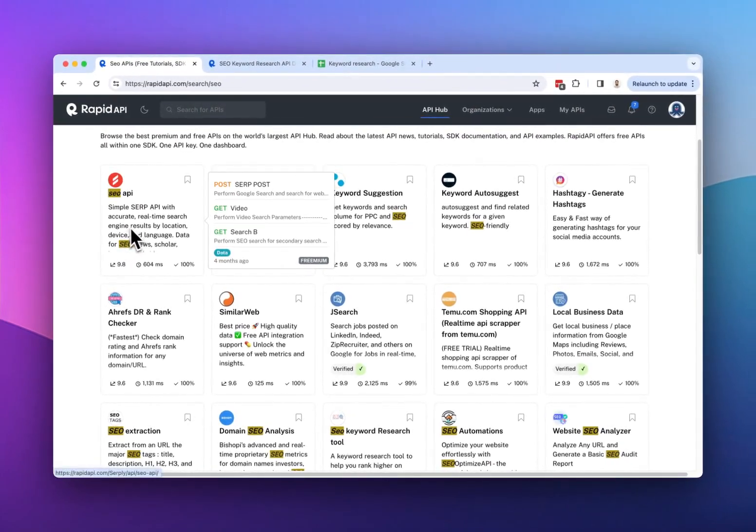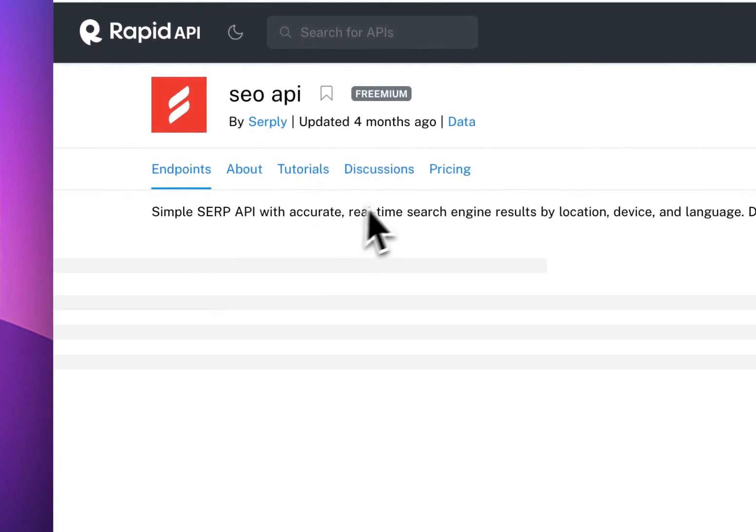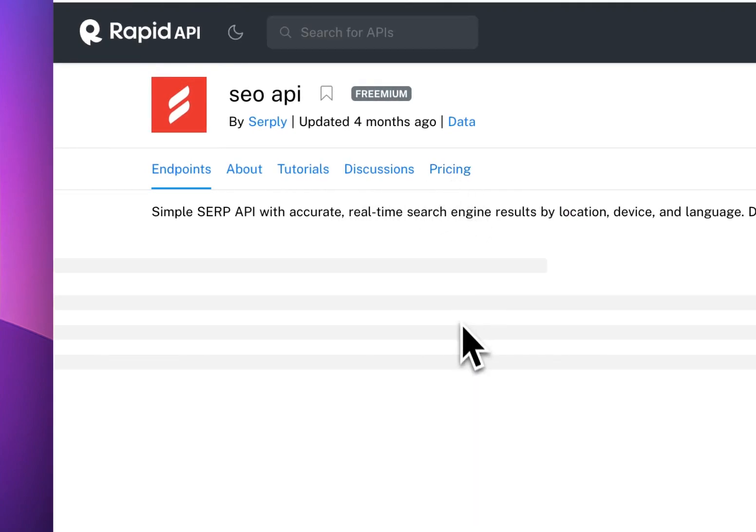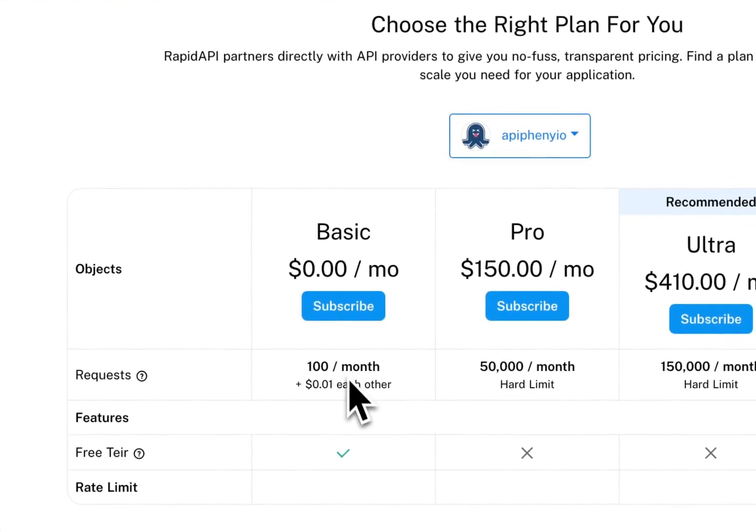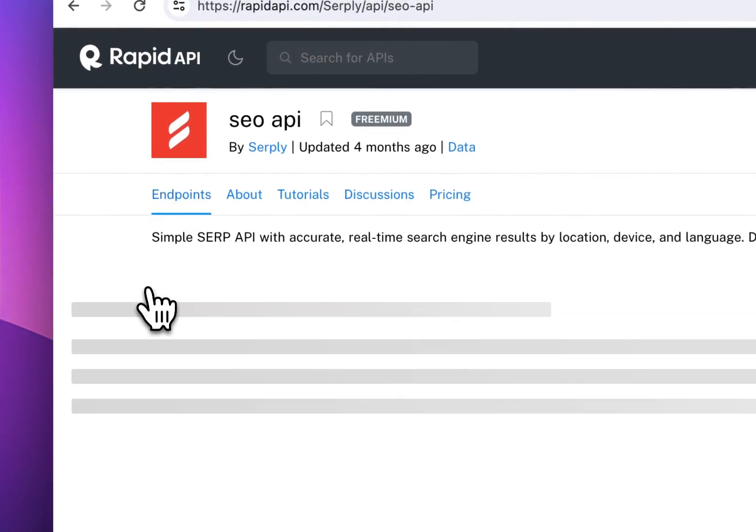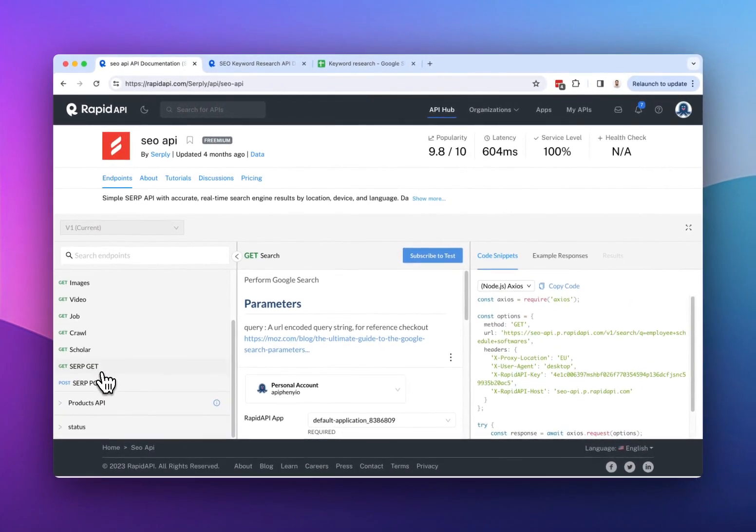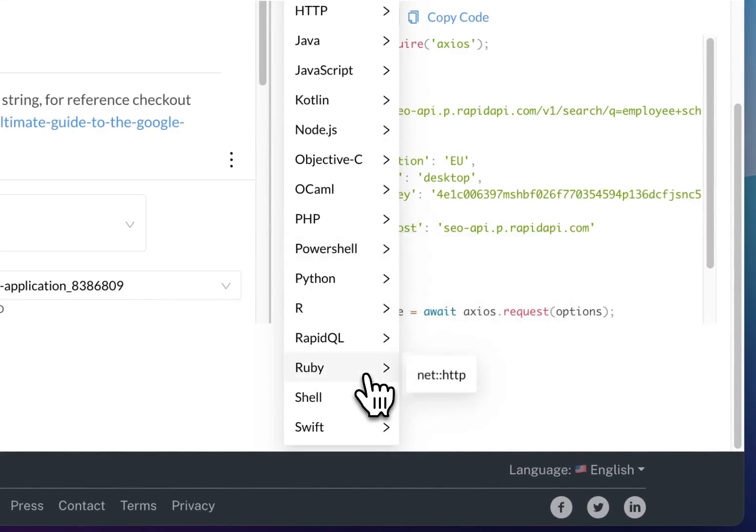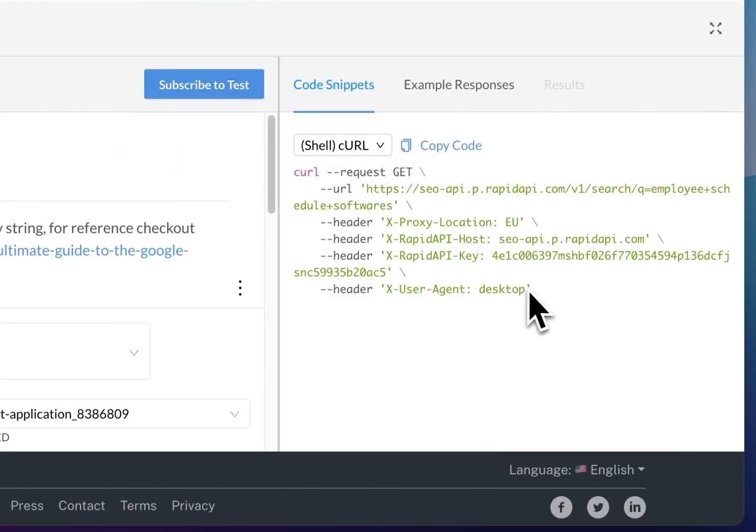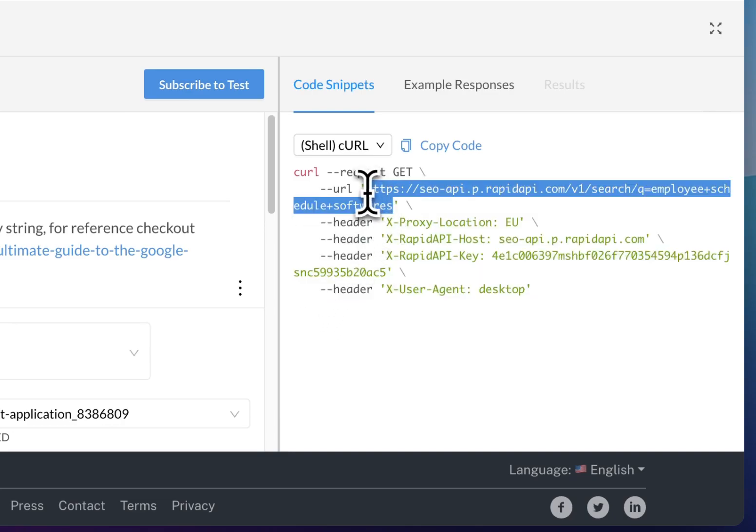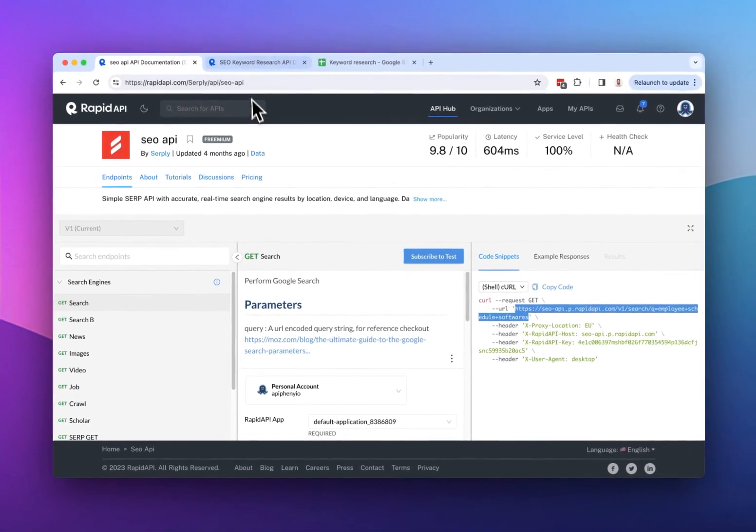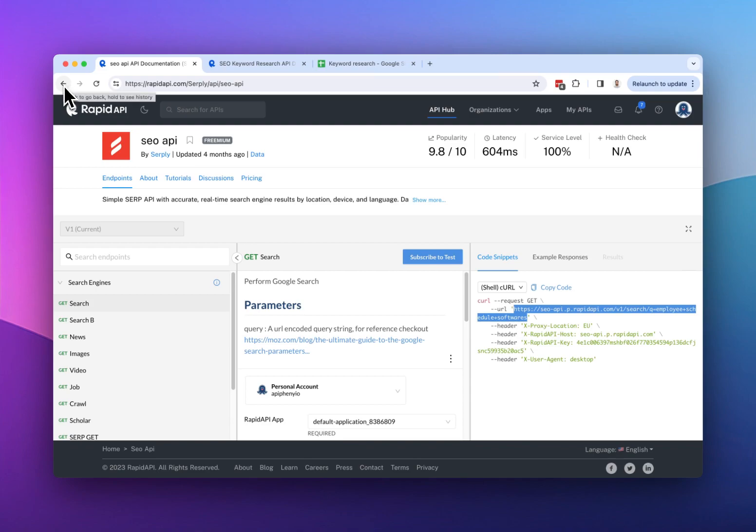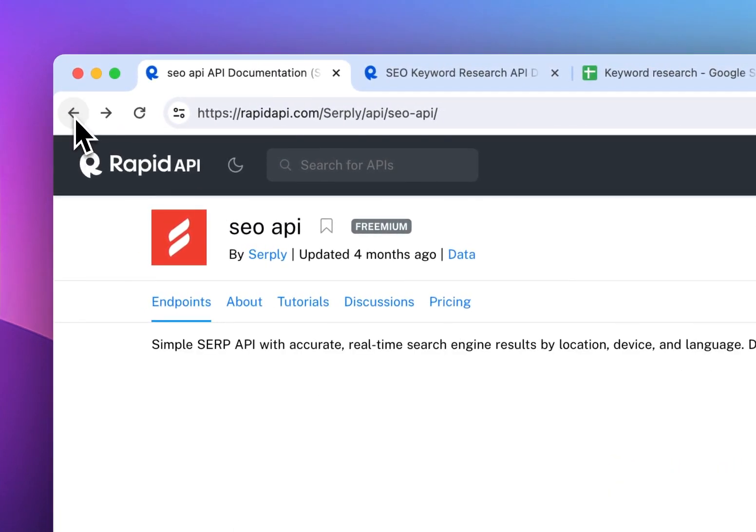And no matter which API you use, it will be the same process. So you'll need to click on the API, go to pricing, subscribe to one of the plans, go back to endpoints, choose one of the endpoints that you want to use, and then get the API URL and headers. So you can see that actually for this API, we have four different headers and we need to use a different URL. So yeah, let me know if you have any questions about that and go ahead and play around with the different SEO related APIs in Rapid API.